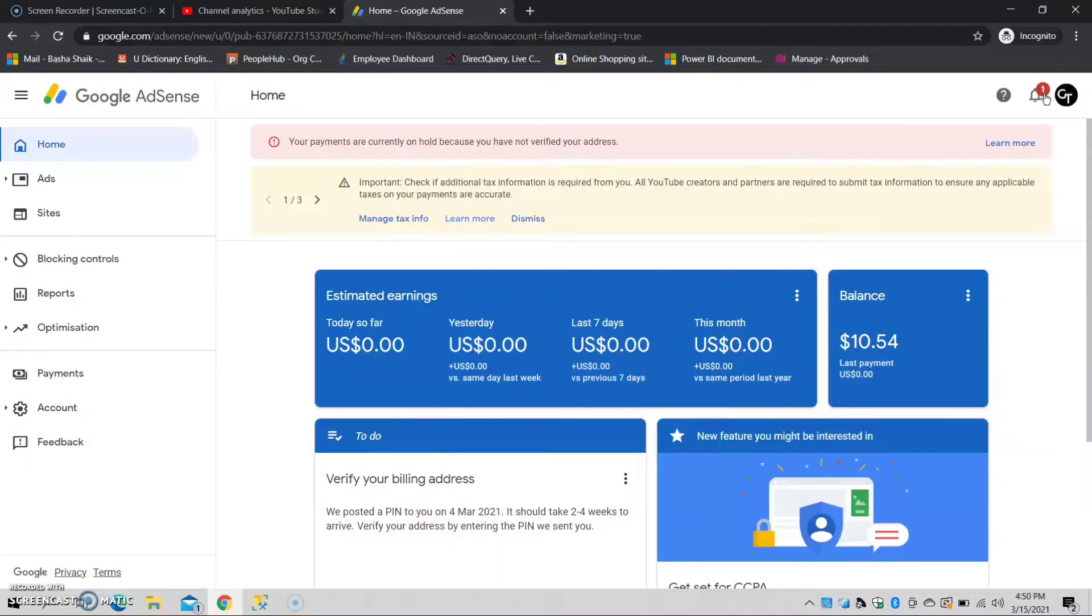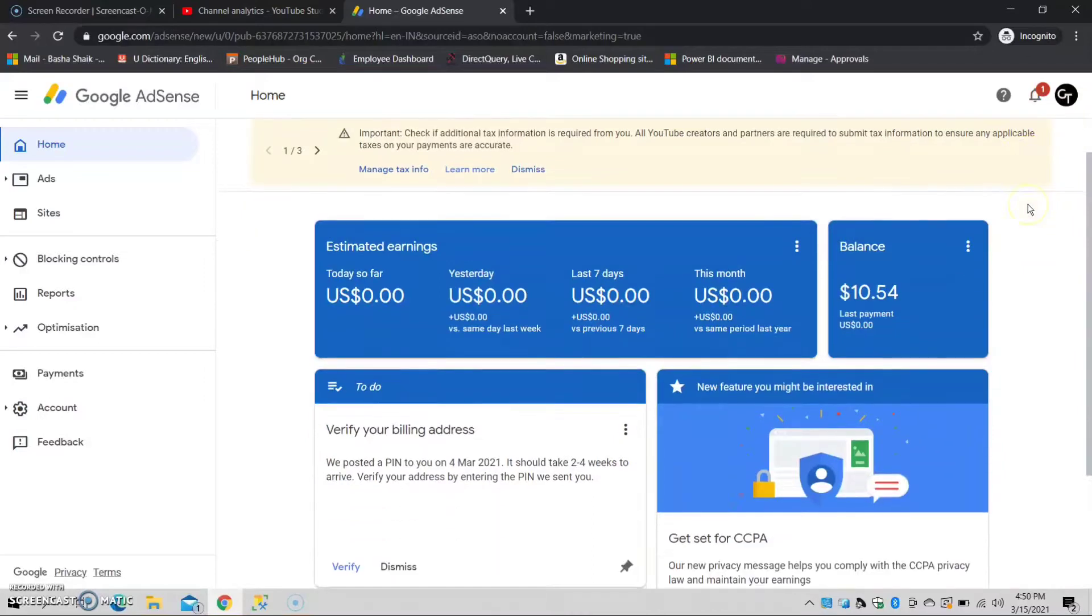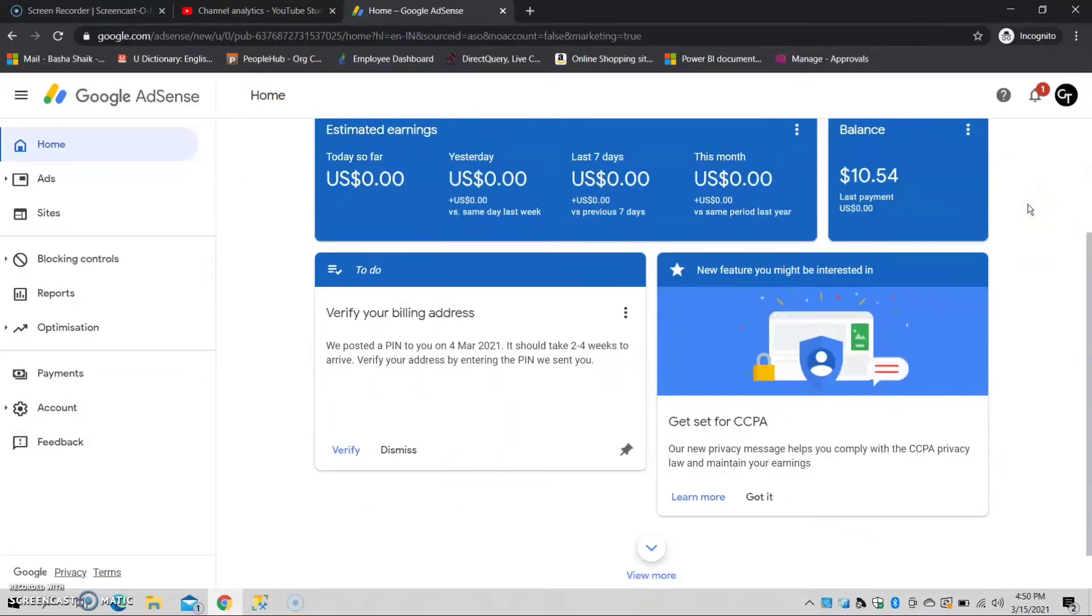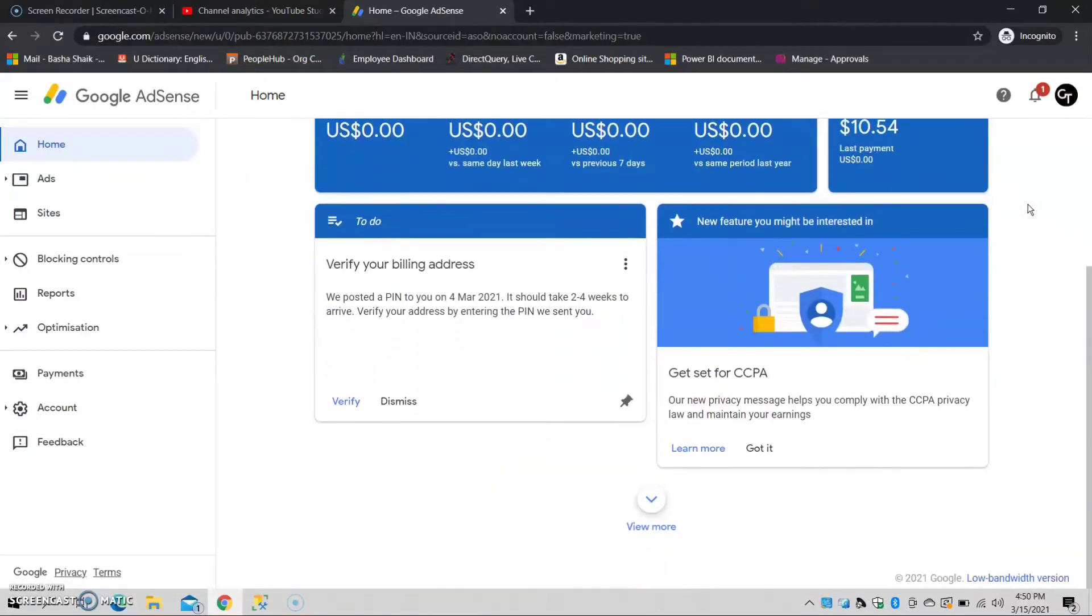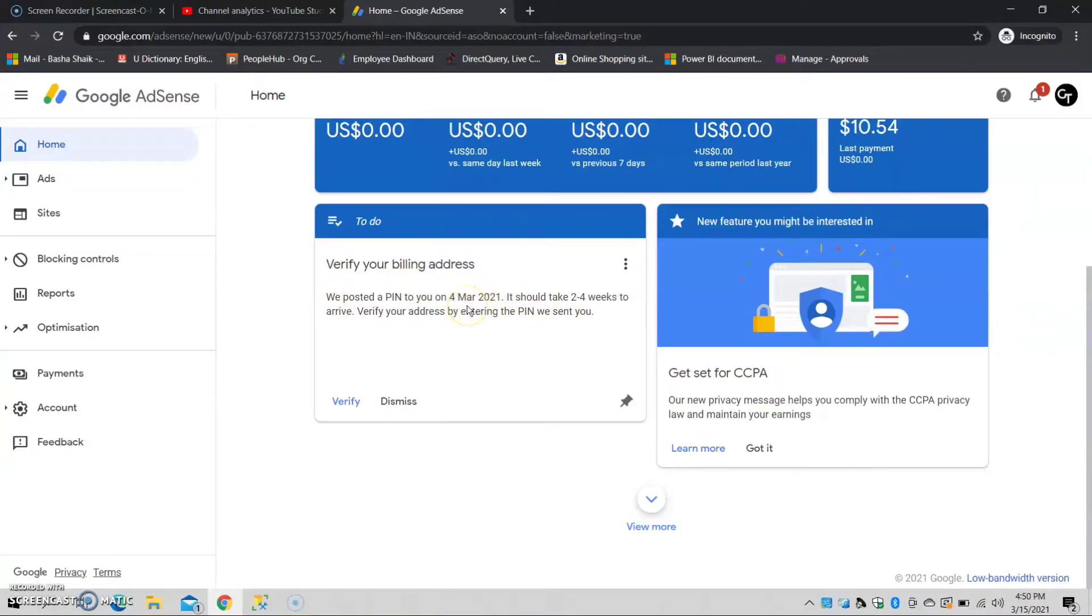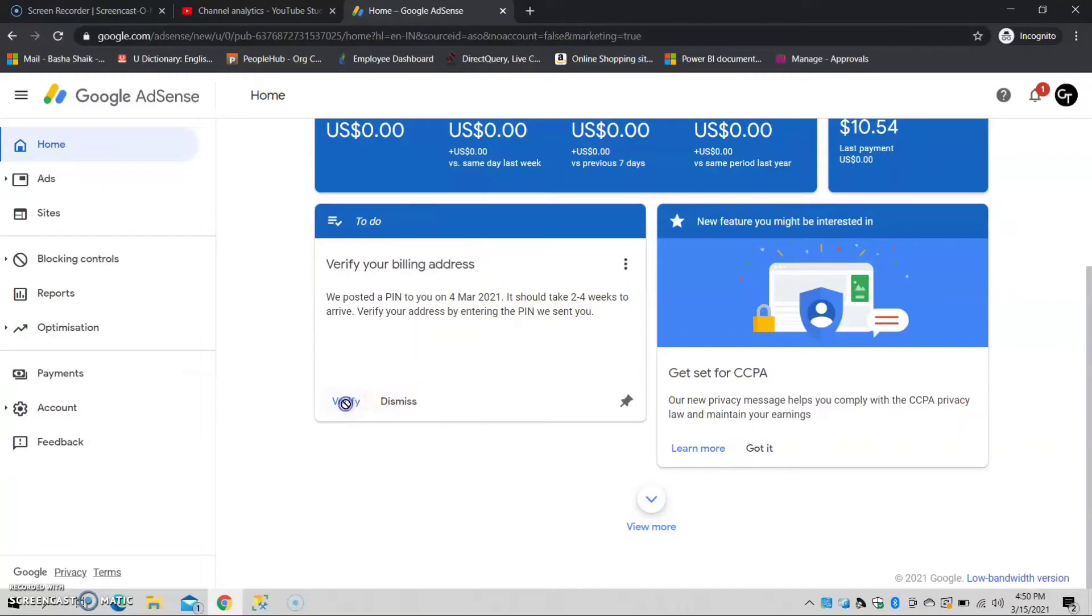Every month, we have earned some amount. We have Google AdSense. We can verify your billing address. We posted a PIN to you on 4th March 2021. You can click the verify button.